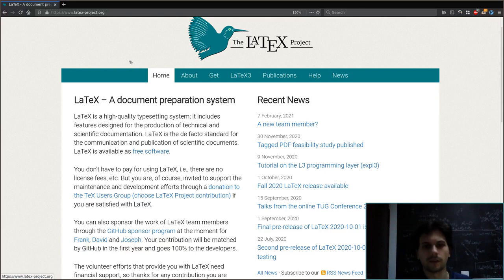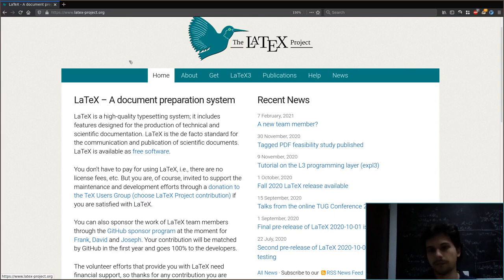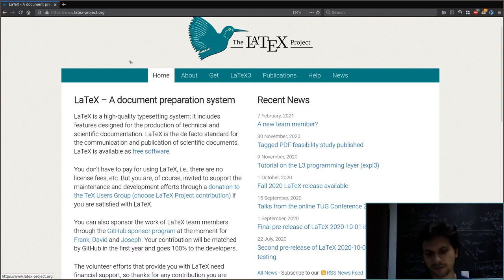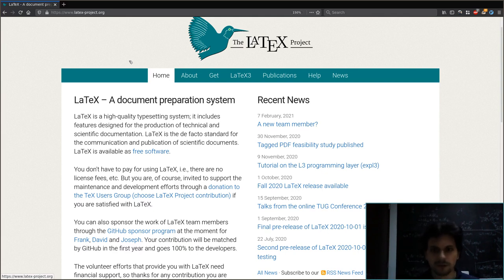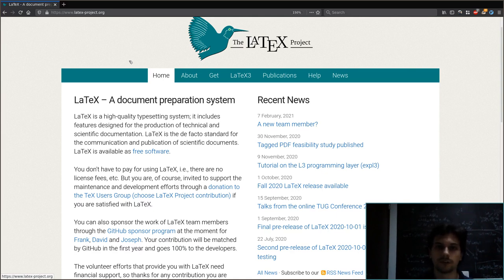If you've ever seen a mathematical paper or a book, chances are it is written in LaTeX. LaTeX is currently the best way to write mathematical and scientific writing in general, because it's very easy to write formulas, divide things into sections, and write theorems. LaTeX is a typesetting system — a way to write stuff.